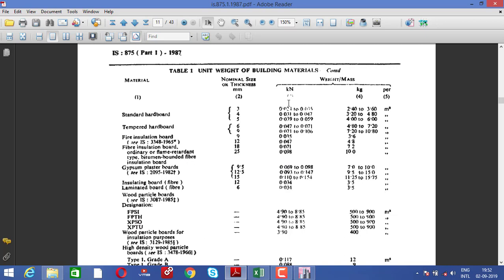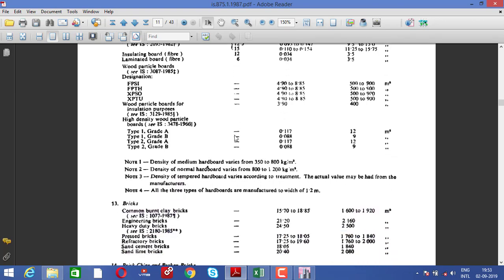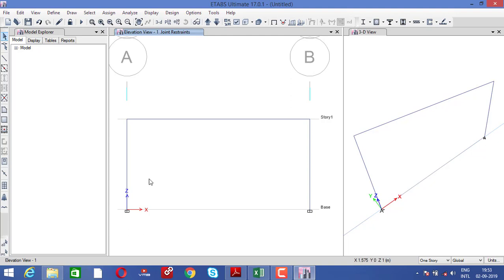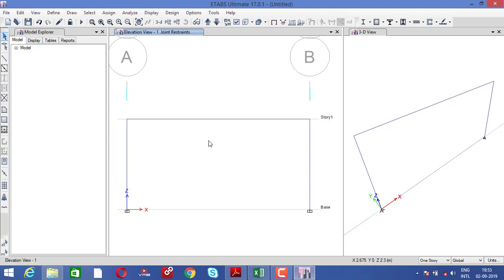The unit weight is given in kilonewton per meter cube. The load you have is for the metric cube only, in kN/m³ or kg/m³. If this portal frame exists, it means on this beam we are going to construct a masonry wall — that wall may be made up of burnt clay or engineering bricks. You need to calculate the dead load exerted on this particular beam.